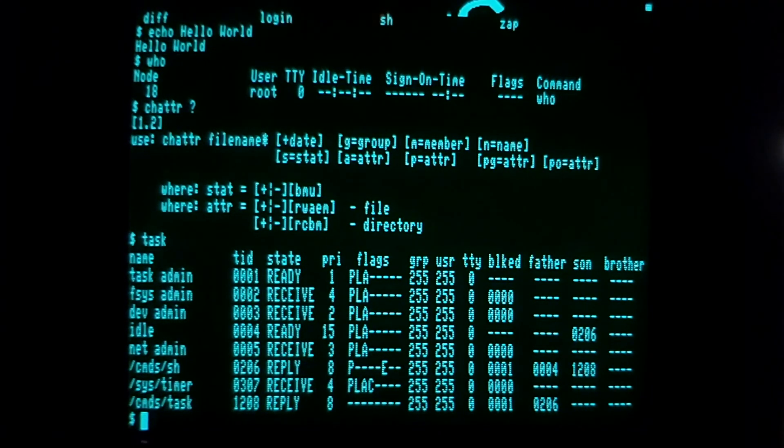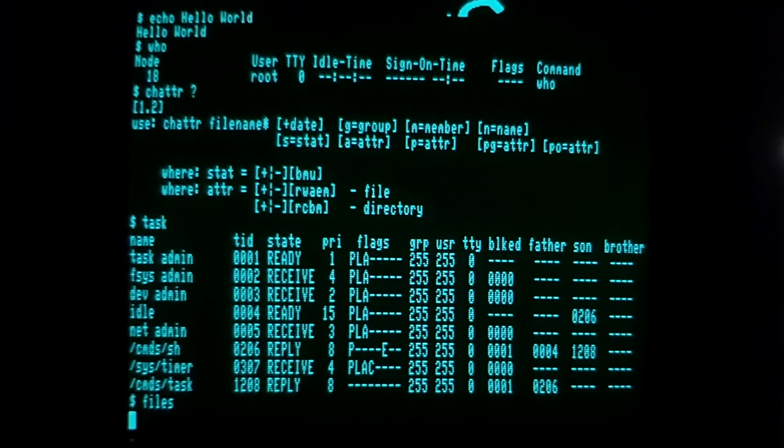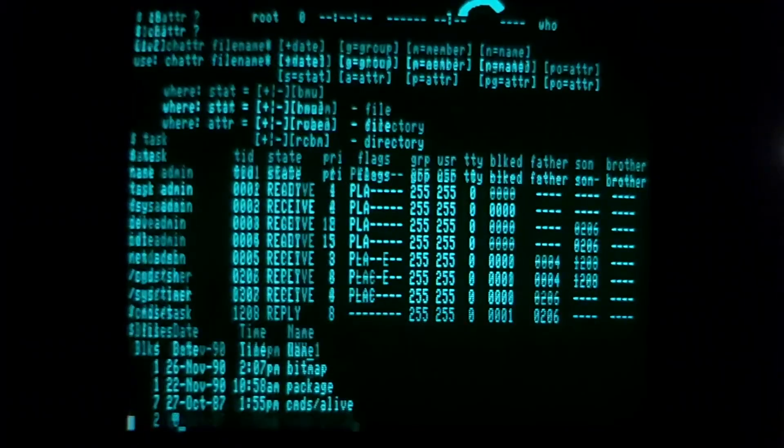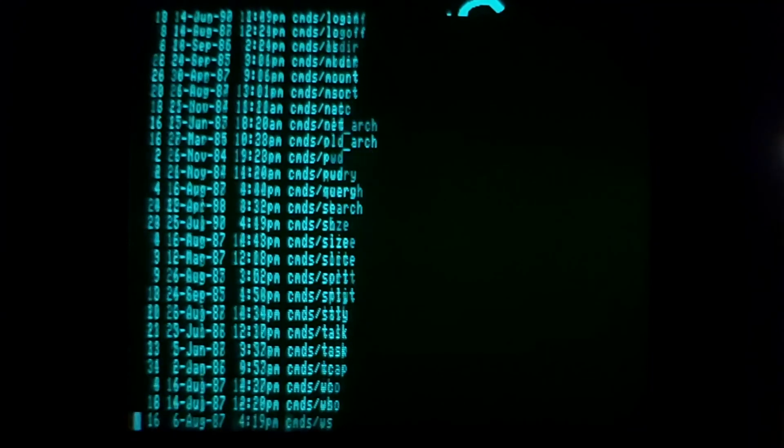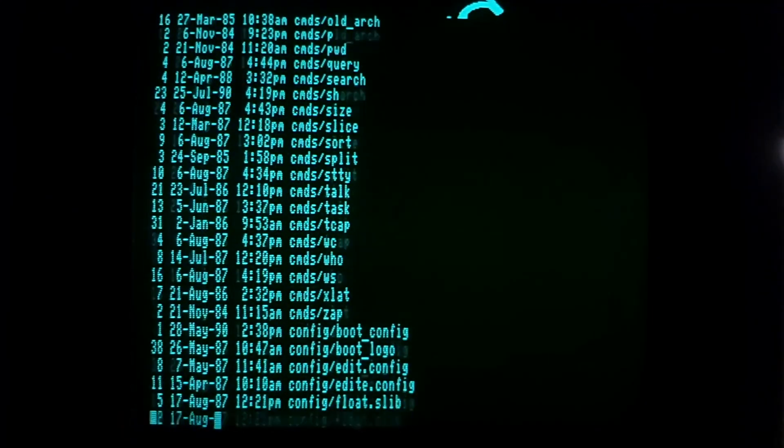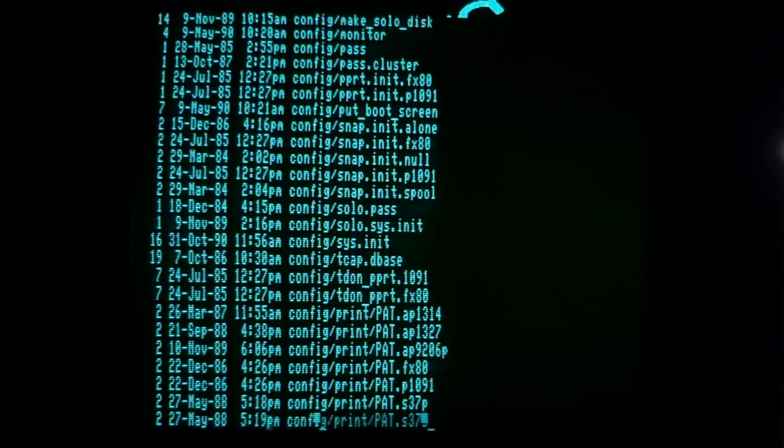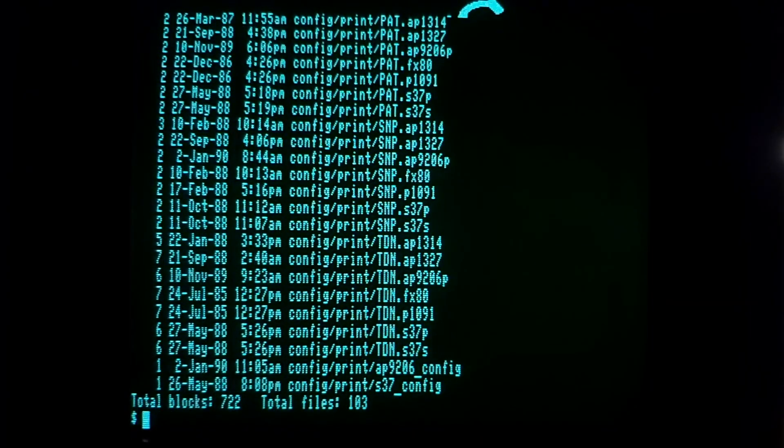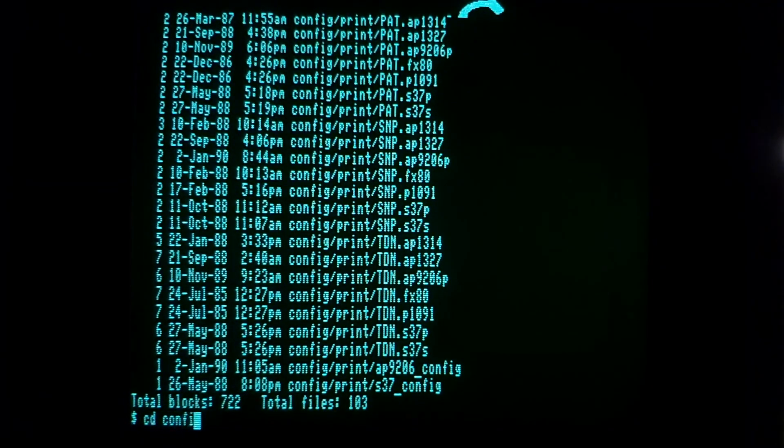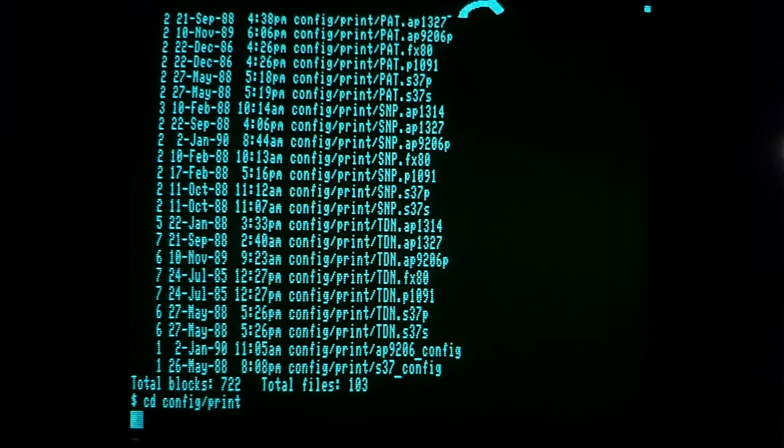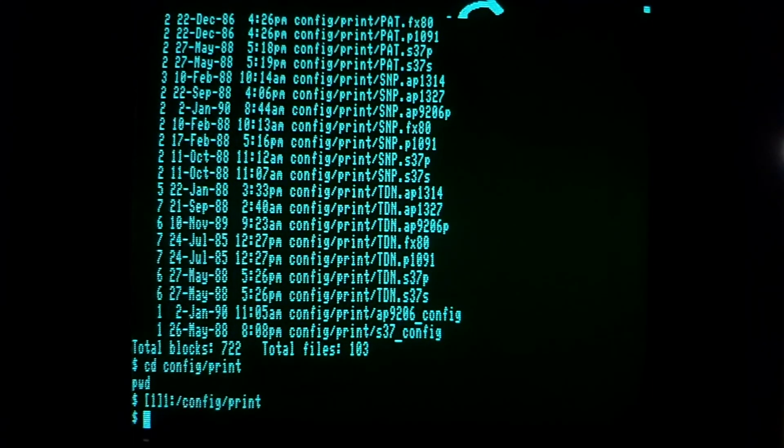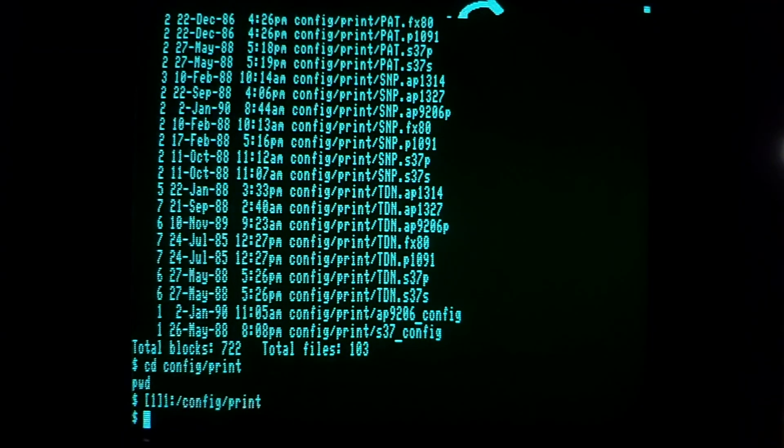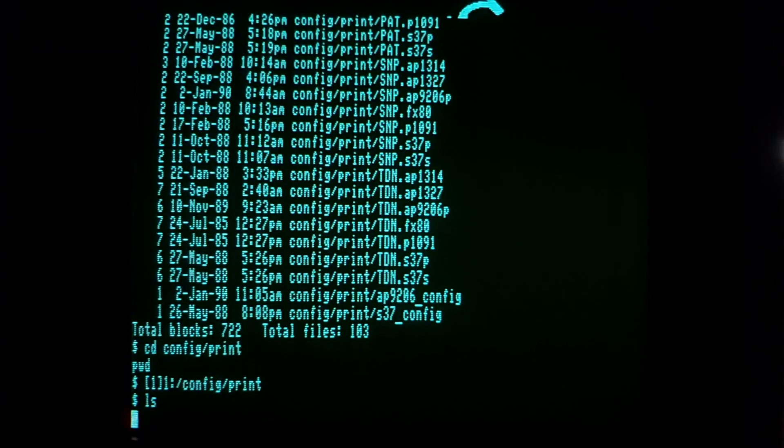The files command does a recursive listing of files from your current location. If I type files, you'll see a list of all the files on this particular file system, including the ones in the commands directory and the config directory. You'll notice there is a print subdirectory of the config directory as well. I can cd to config/print and do a pwd to verify that I'm there.